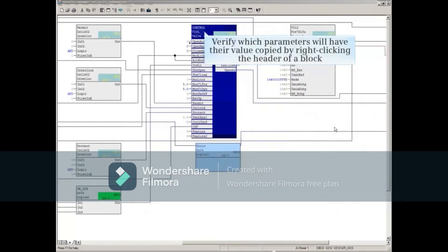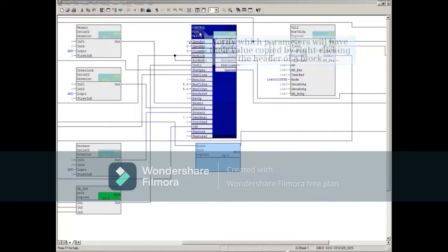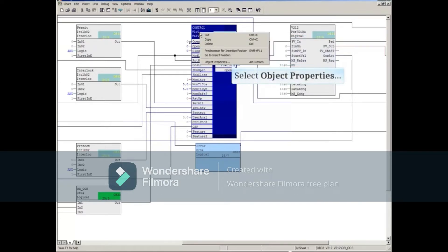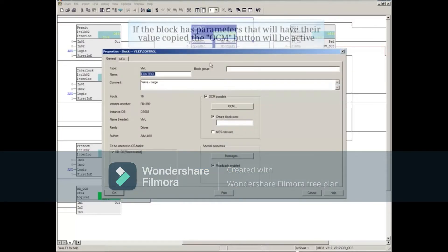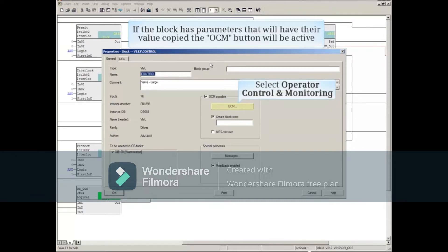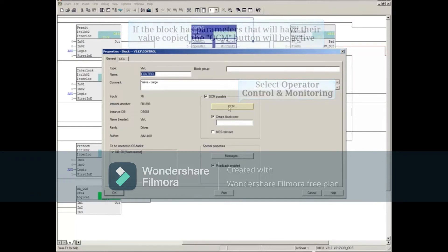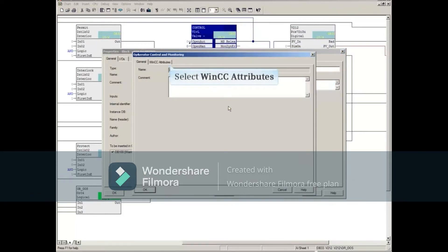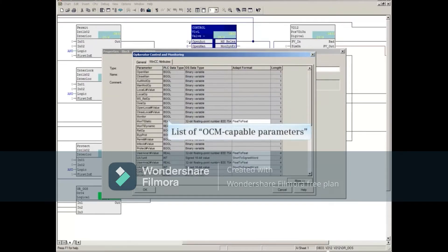You can verify which parameters will have their value copied by right-clicking the header of a block and opening its properties. If the block has parameters that will have their value copied, the OCM button will be active. Then select Monitoring and Control attributes. All the OCM capable parameters will be listed.